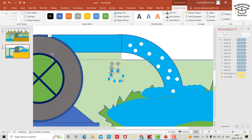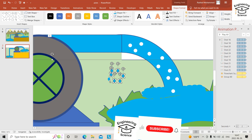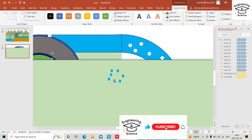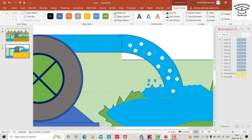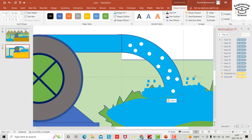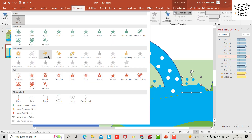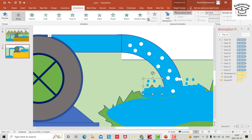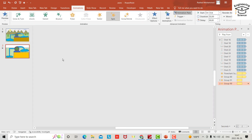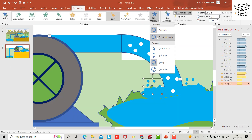Select all bubble copies and group with Control+G. Bring the group here, copy and paste again. Select each group and provide Spin animation.